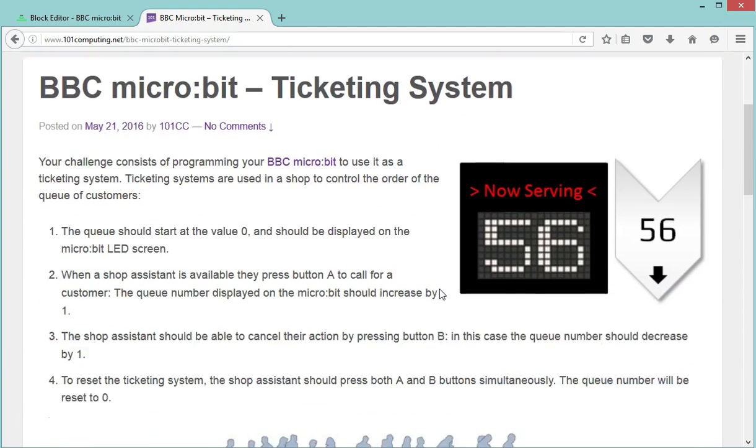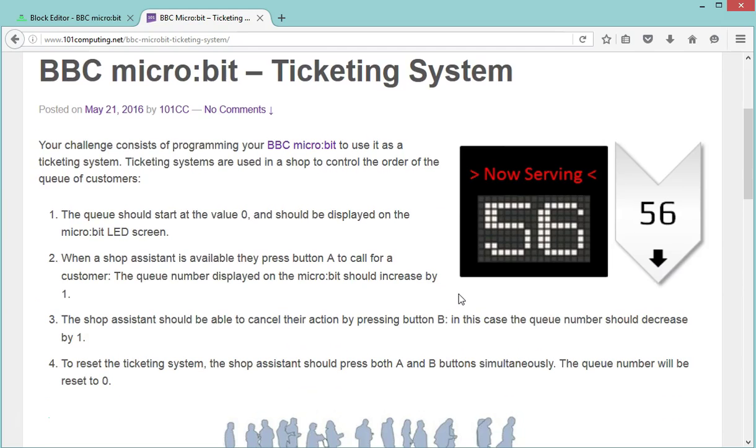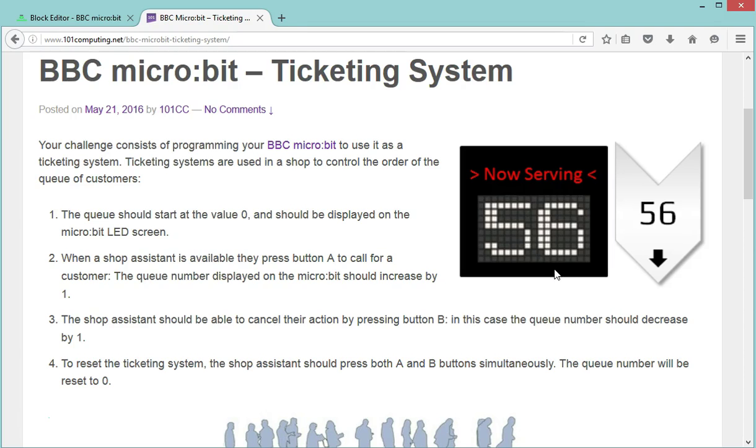The idea is you've all been to a shop where you're waiting to be served and you sometimes have to grab a ticket with a number on it. There is an LED screen that tells you which number is currently being served, and this number goes up by one every time a new customer has been served.